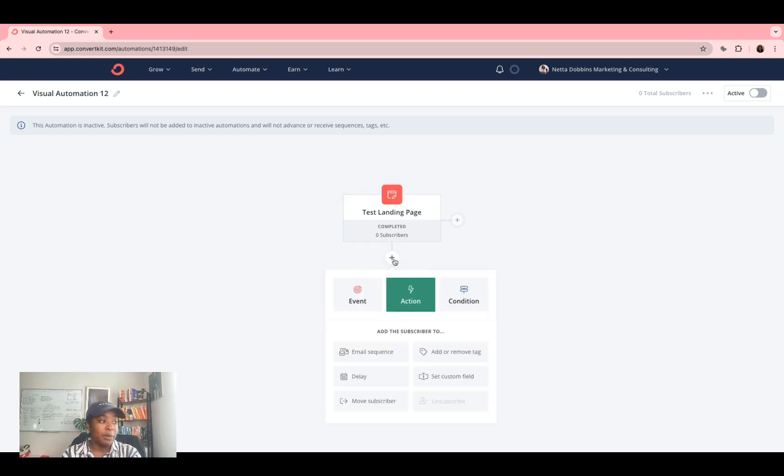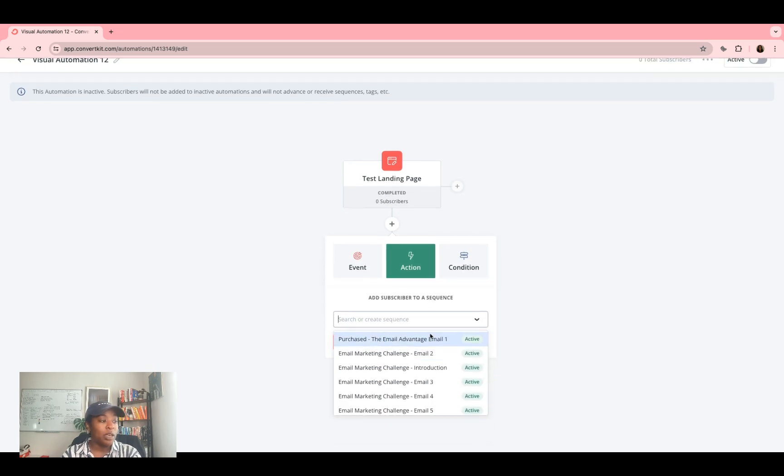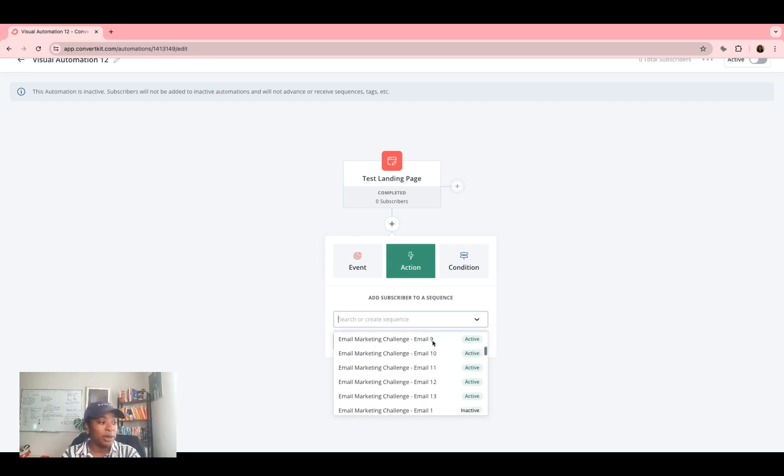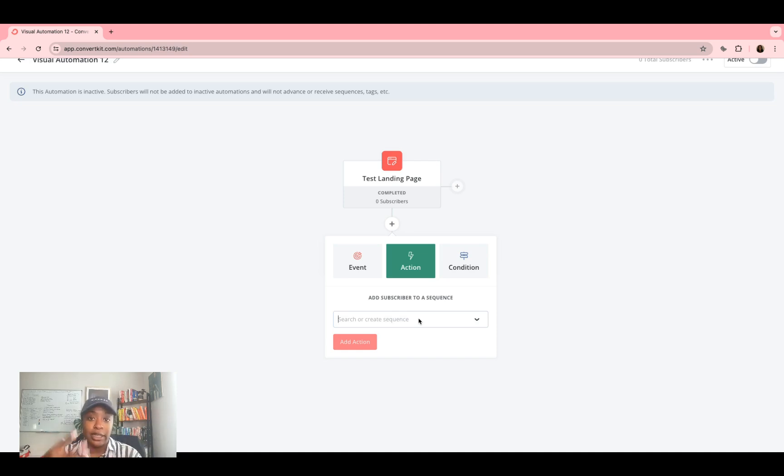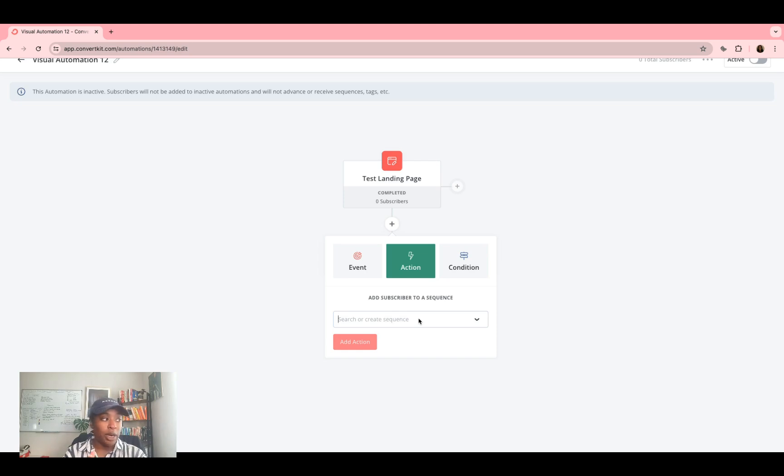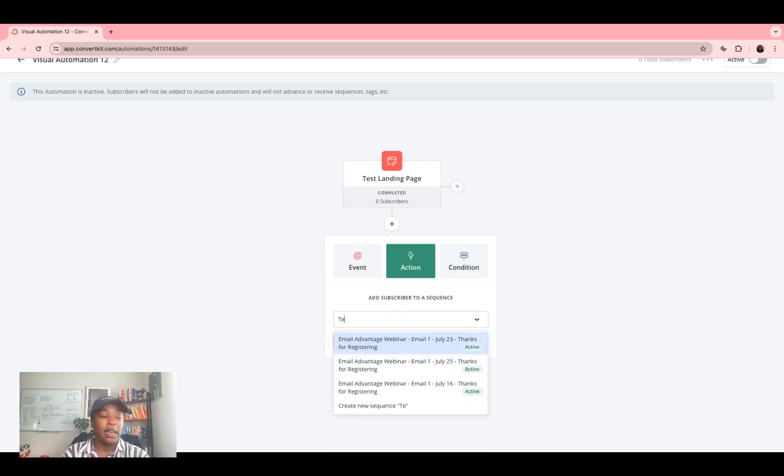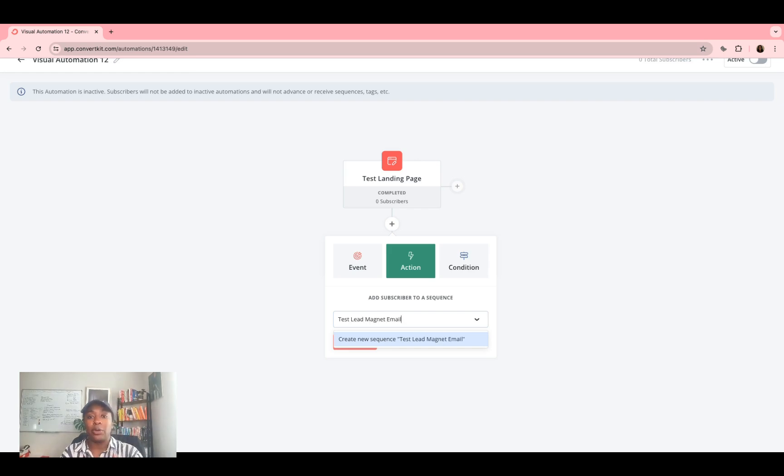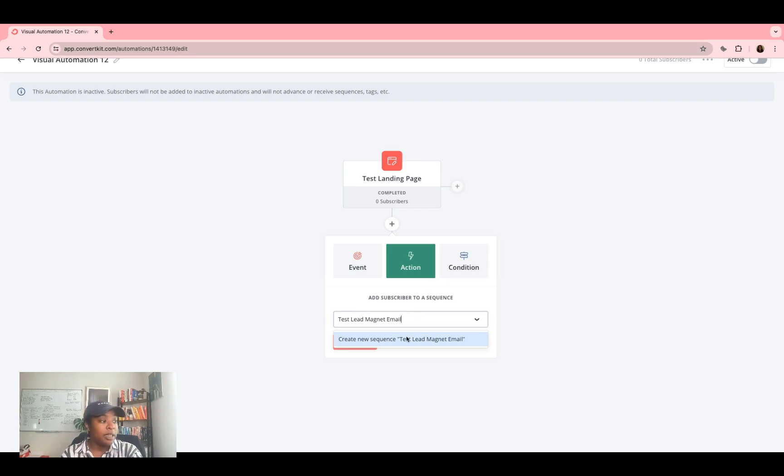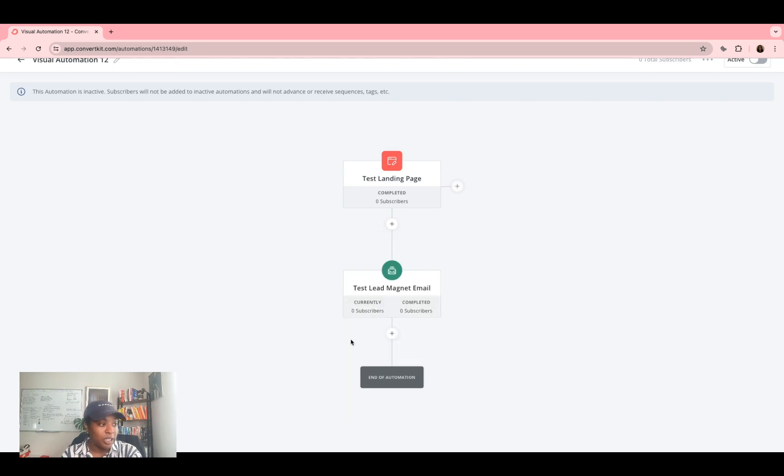So now when somebody subscribes to test landing page, what do I want them to do? I'm going to click the plus again, action, email sequence. So if you've already created like the email sequence that you want to use, you can of course scroll down, find whatever one it is. But if you have not, just like we did on landing page, when we're doing custom fields, you can just type in the sequence that you want to create. So test landing page, I'm going to say test lead magnet email. And this email is going to be the email that is sent directly to their inbox that has the lead magnet in it. So then I'm going to click create new test lead magnet and add that action.